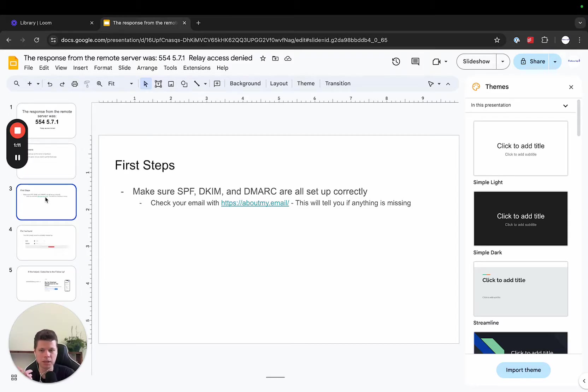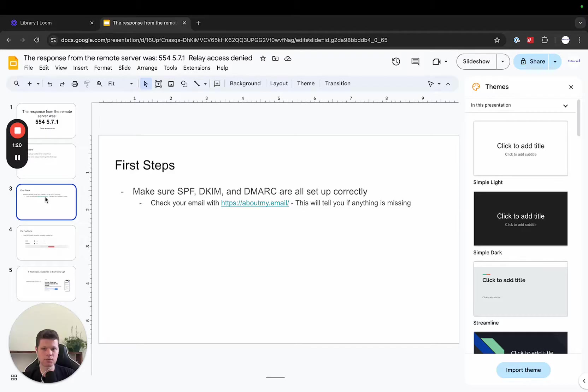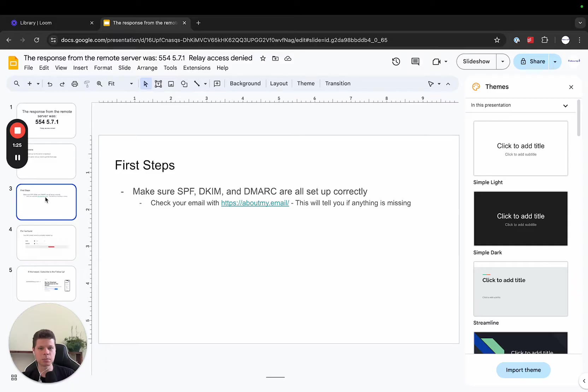This is going to be like a GoDaddy or a Namecheap or a Cloudflare, wherever you're hosting your actual domain or you bought your domain from, that's where you're going to fix your DNS records. So you're going to make sure that your SPF, your DKIM, and your DMARC are all set up correctly.